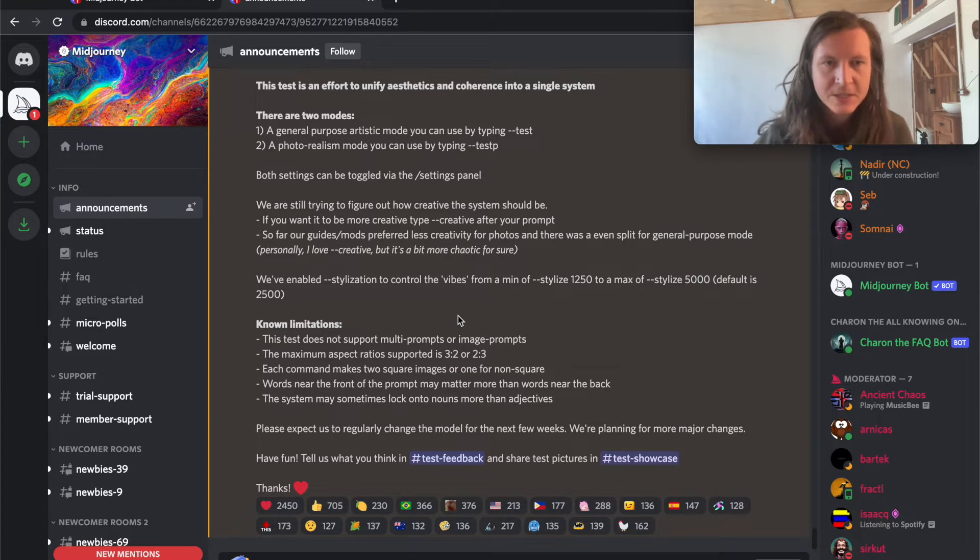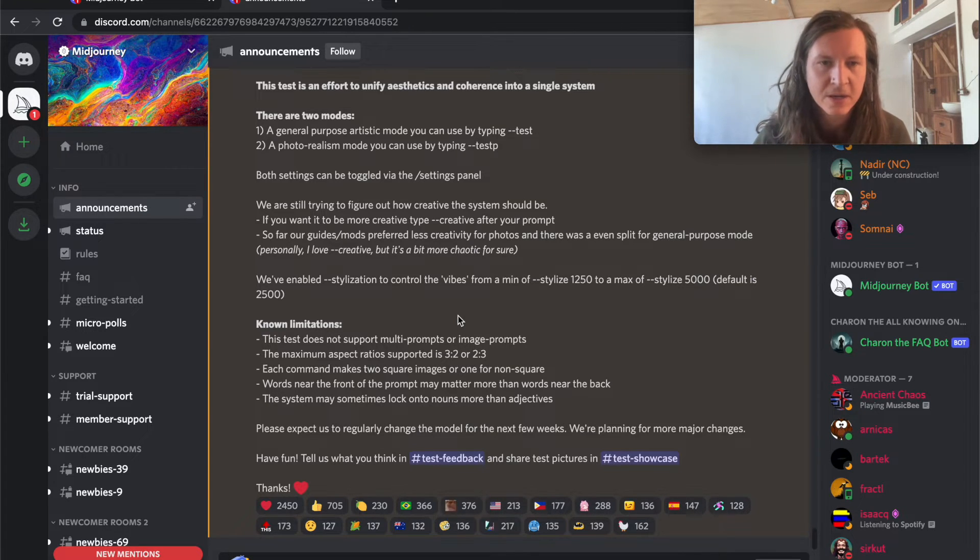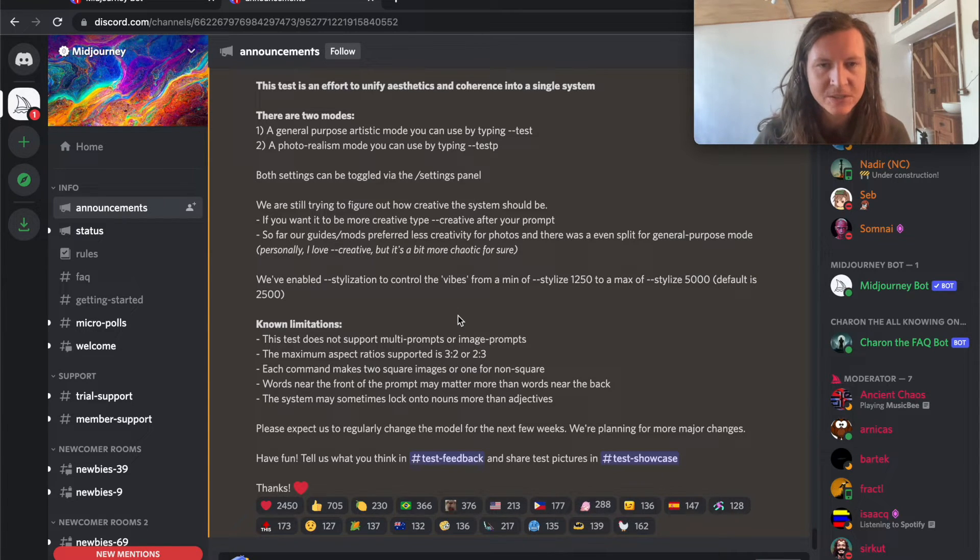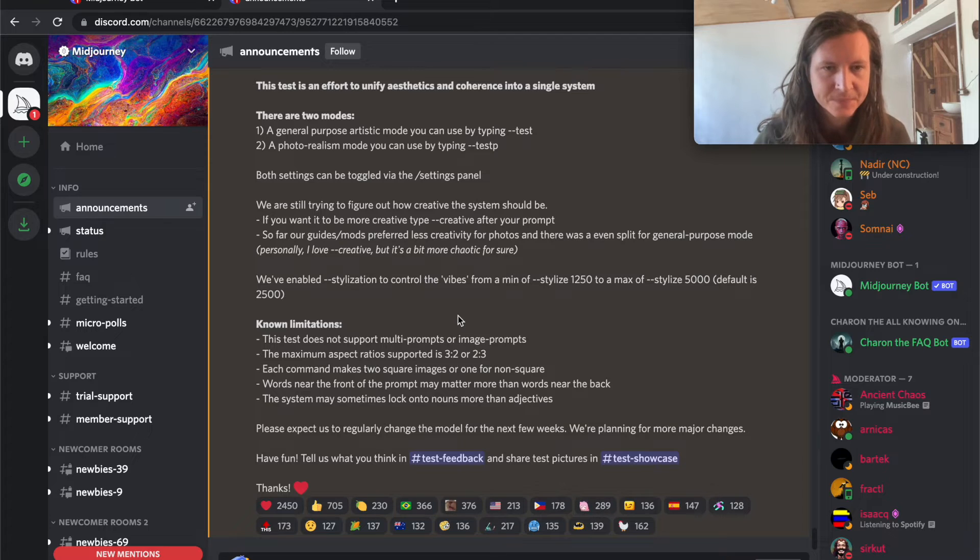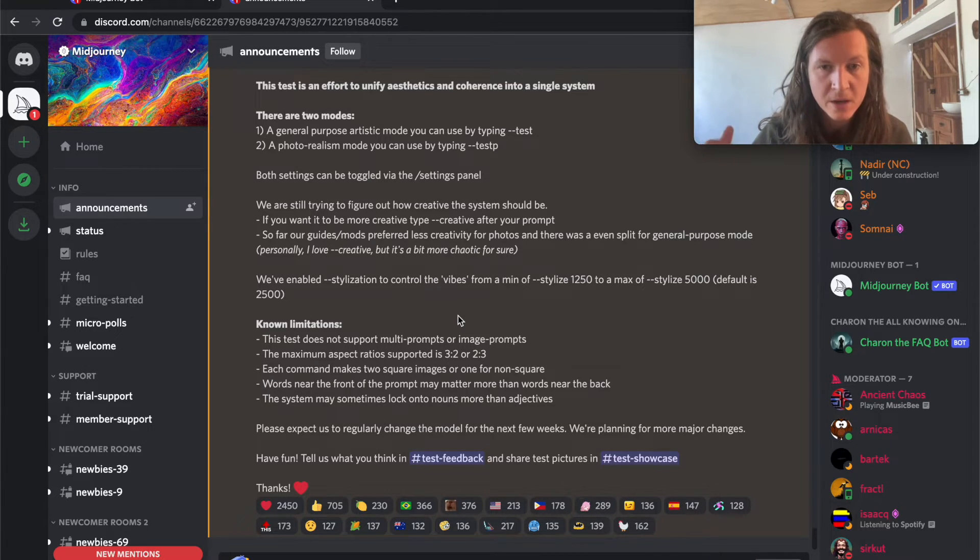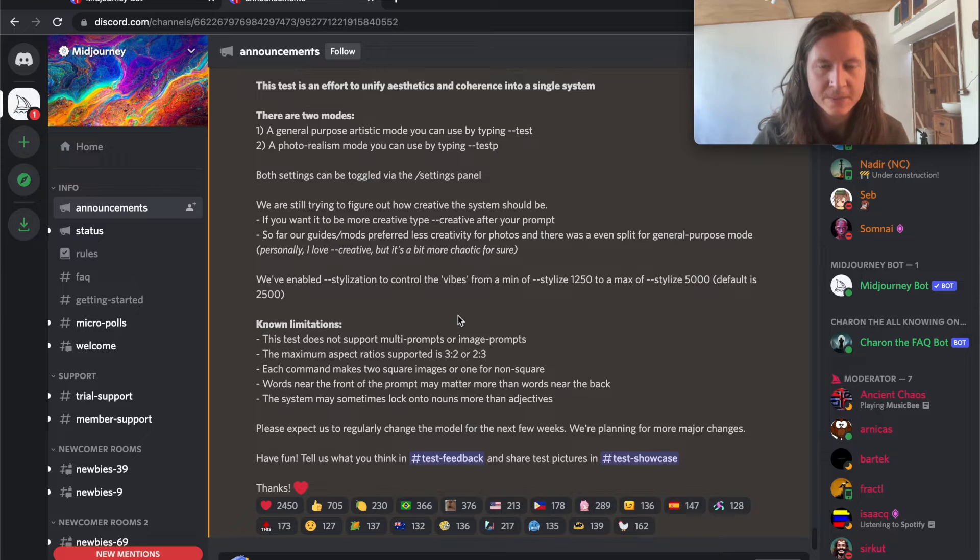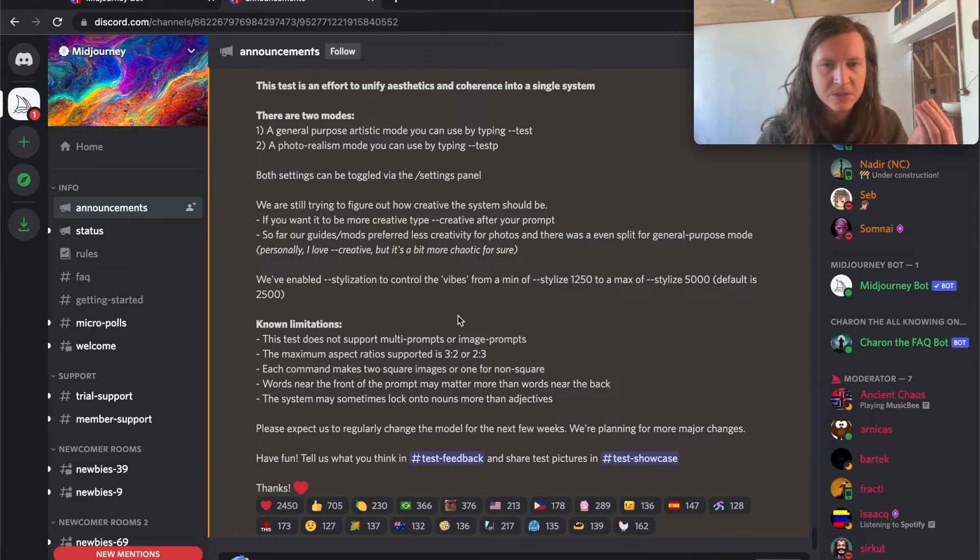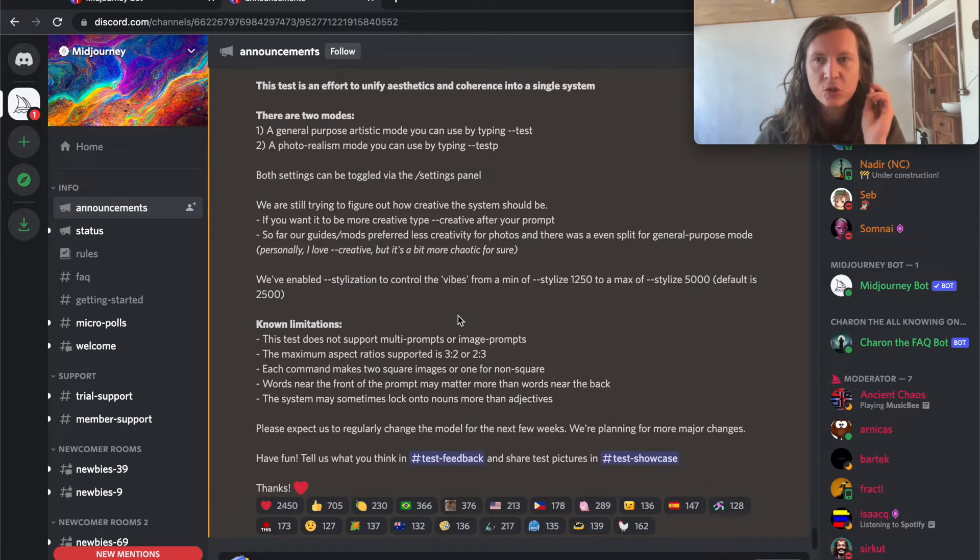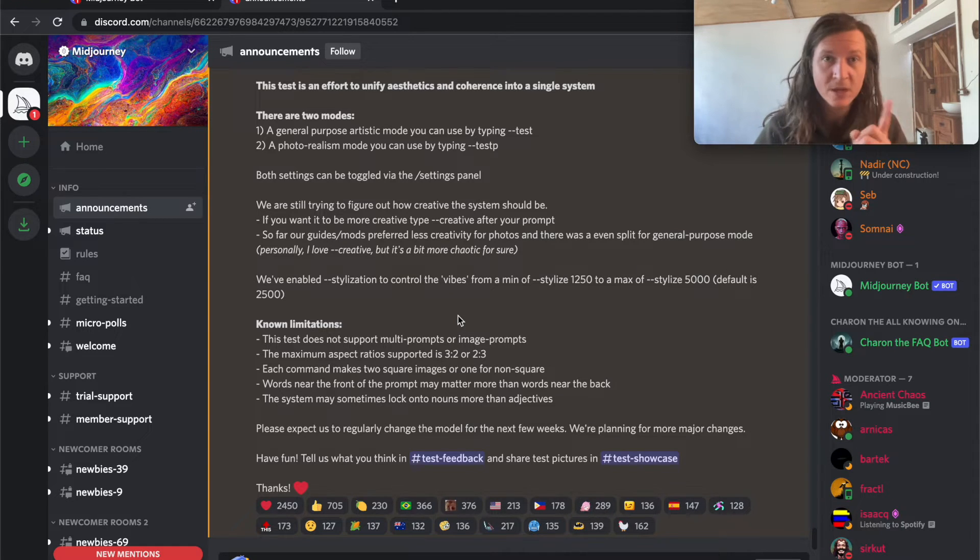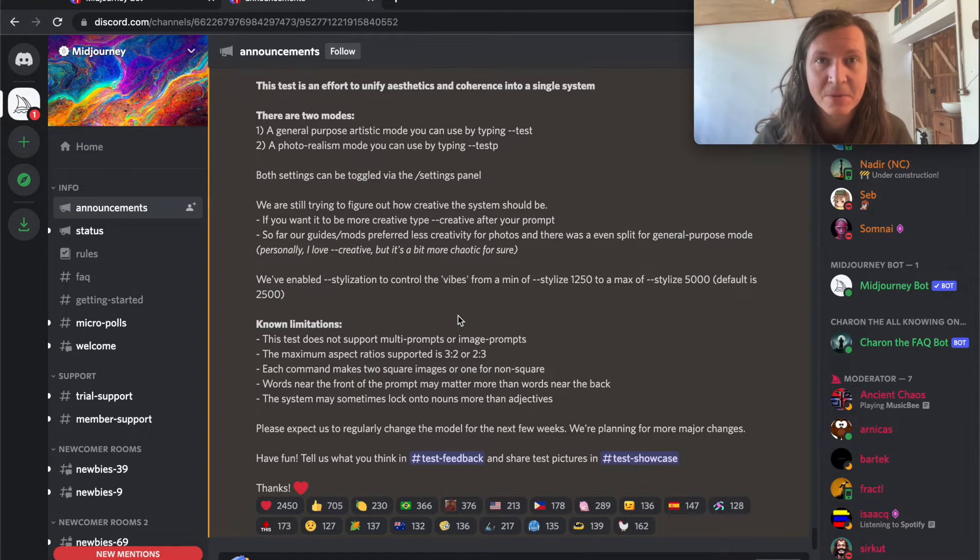So here are some limitations that they know so far. This test does not support multi-prompts or image prompts. The maximum aspect ratio is 3:2 or 2:3. Each command makes two square images or one for non-square. So that means when you are putting in your initial prompt, you get two images if you're using the standard square aspect ratio and just one if you're trying any other type of aspect ratio.